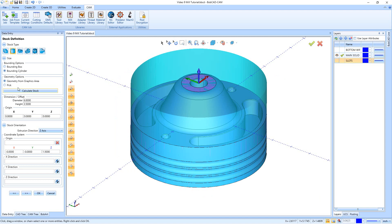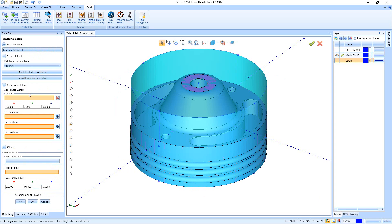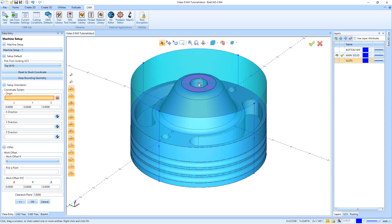From here we'll just hit next, then set our origin at the top dead center. I'll pick the center point right here at the top. Then scrolling down, we have our clearance plane — the safe area above everything on the part. I'm going to leave that at one inch; this should be a nice clean cut with that one inch clearance. When we're done we hit okay.